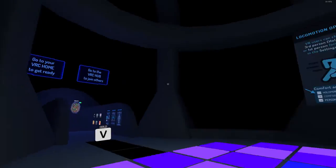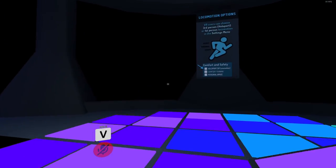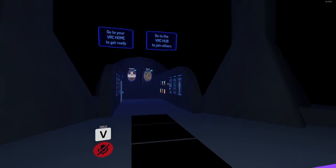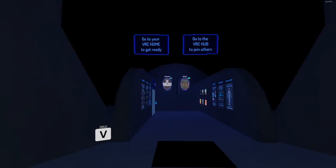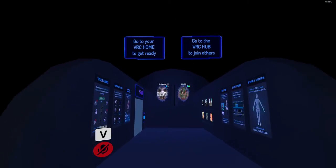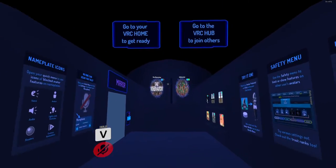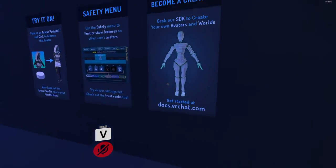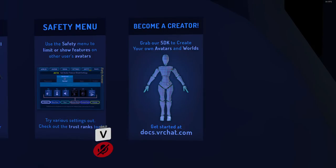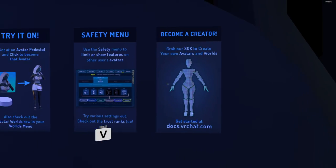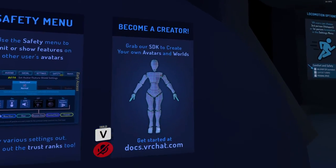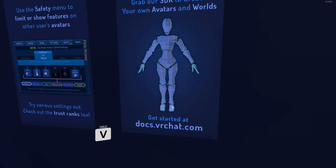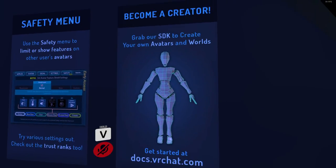Yep, locomotion. Become a creator if you want to make your own avatars, there you go.